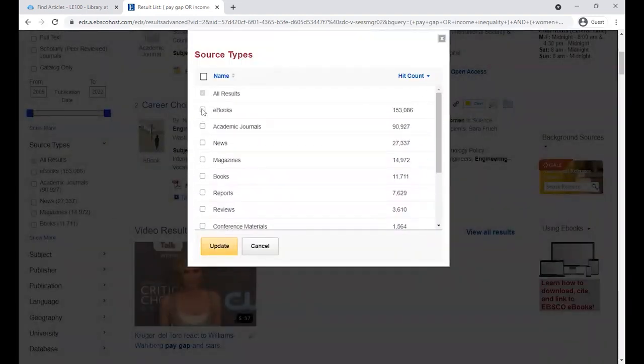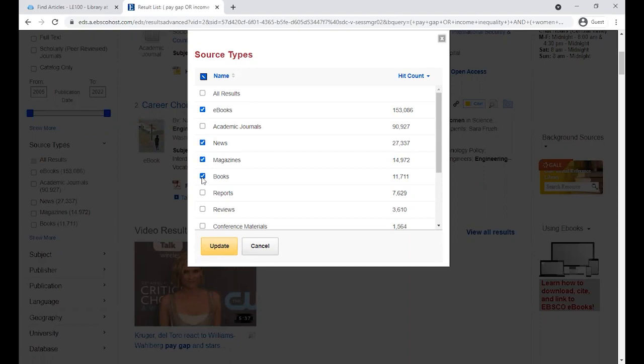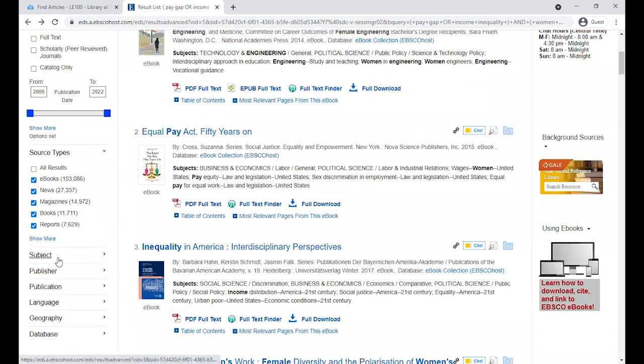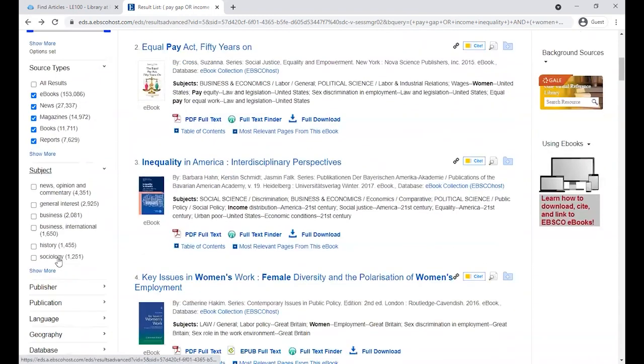Some that I would recommend would be date, subject, and even location if you're looking for something that's geographically based.